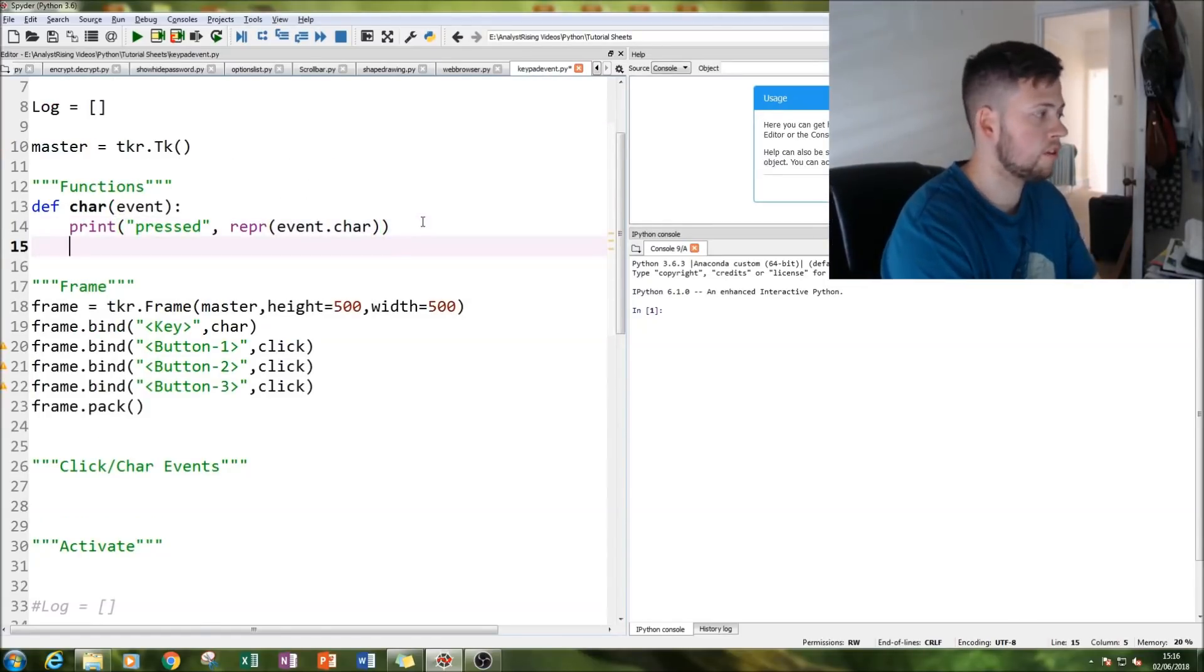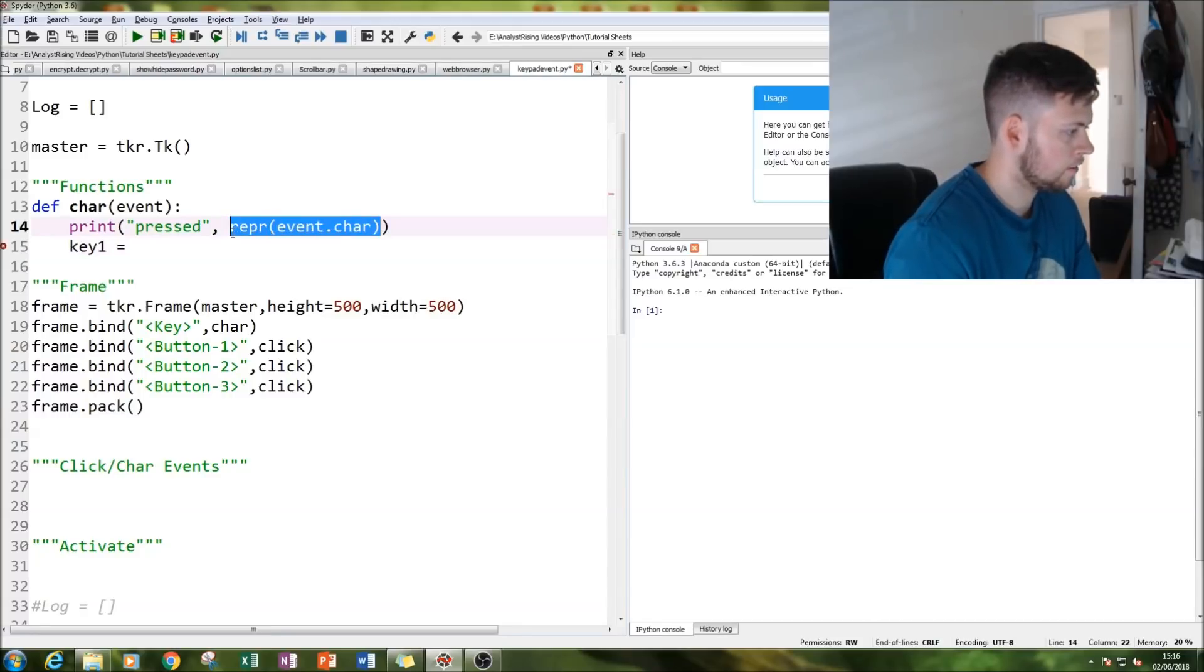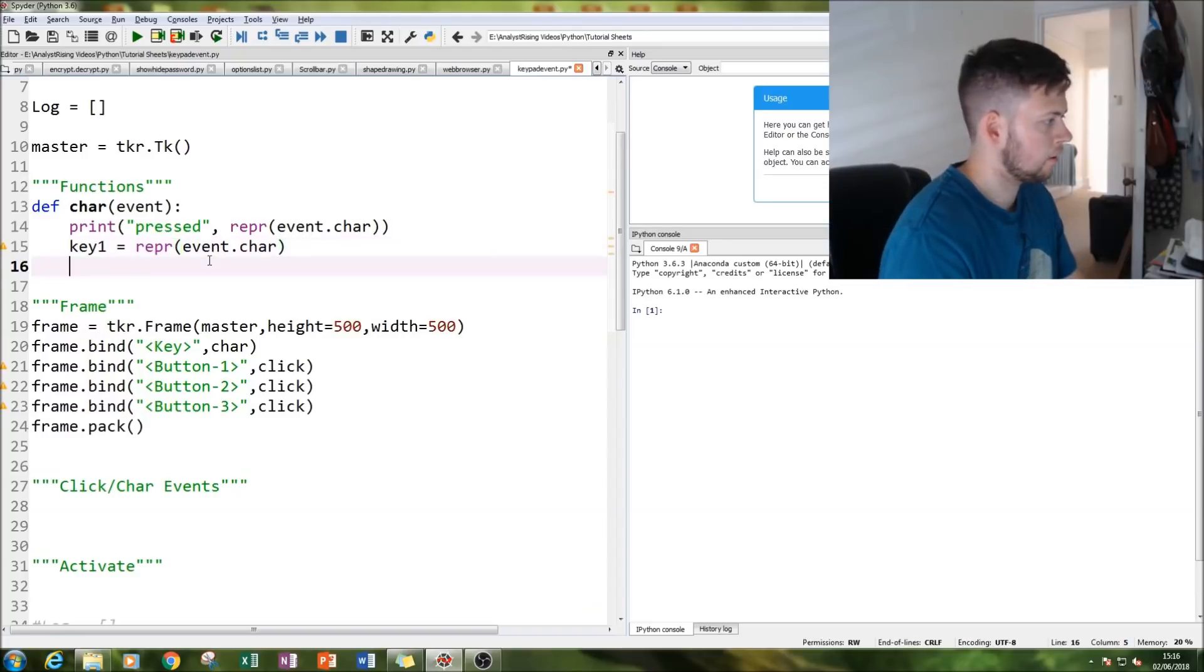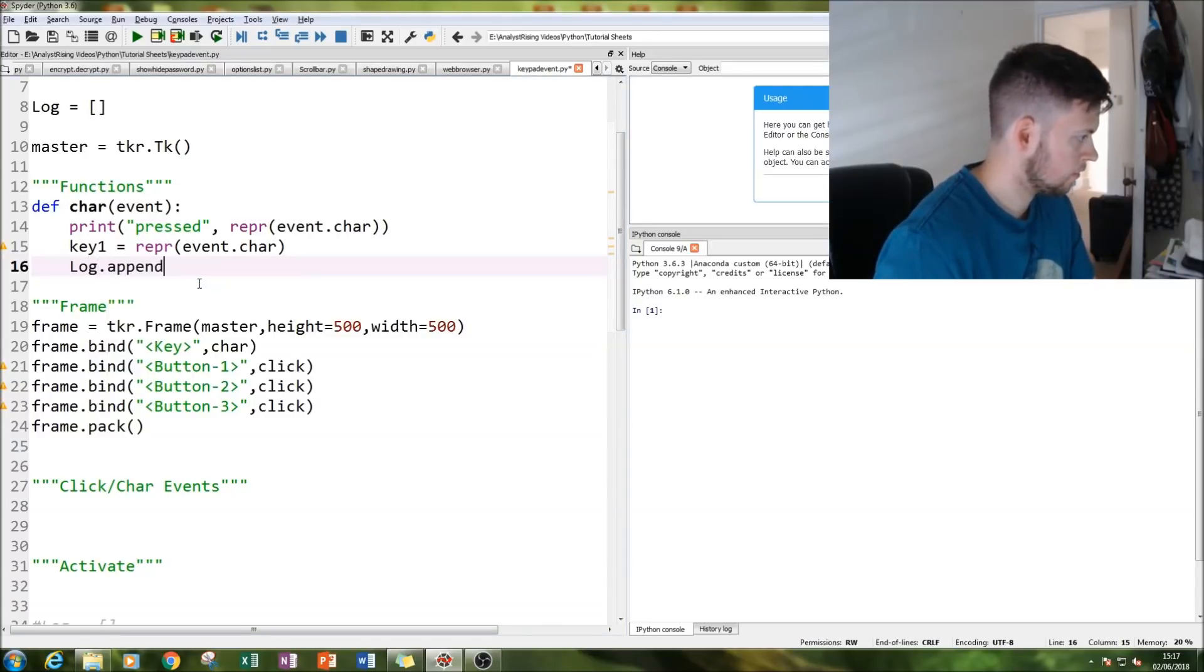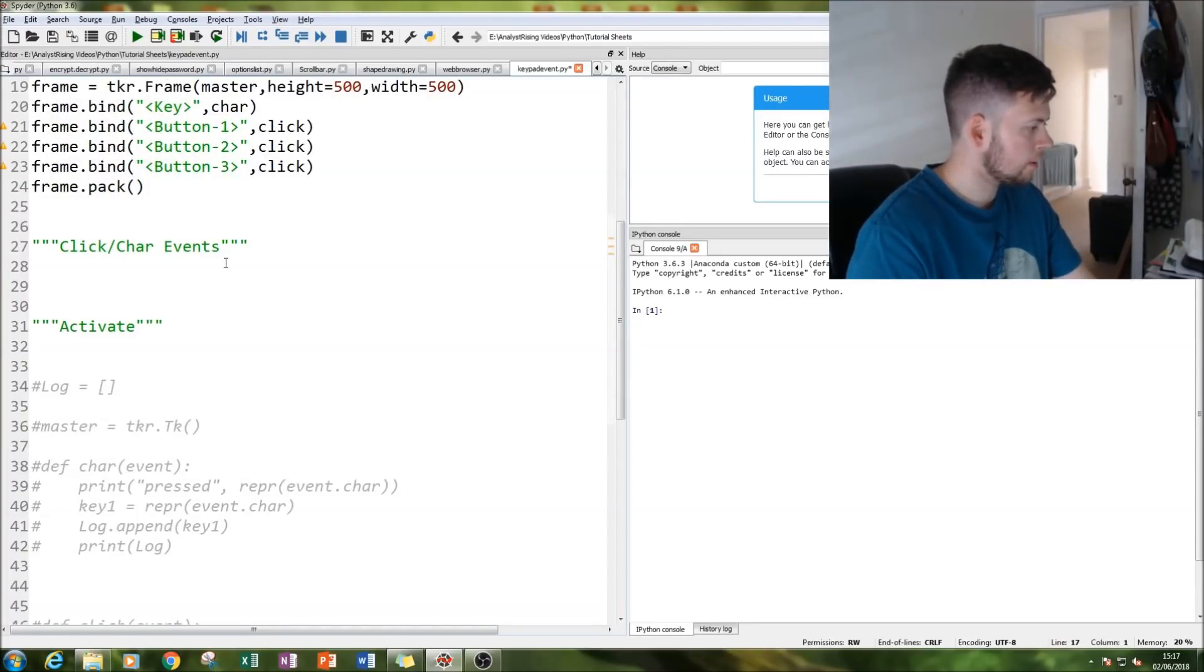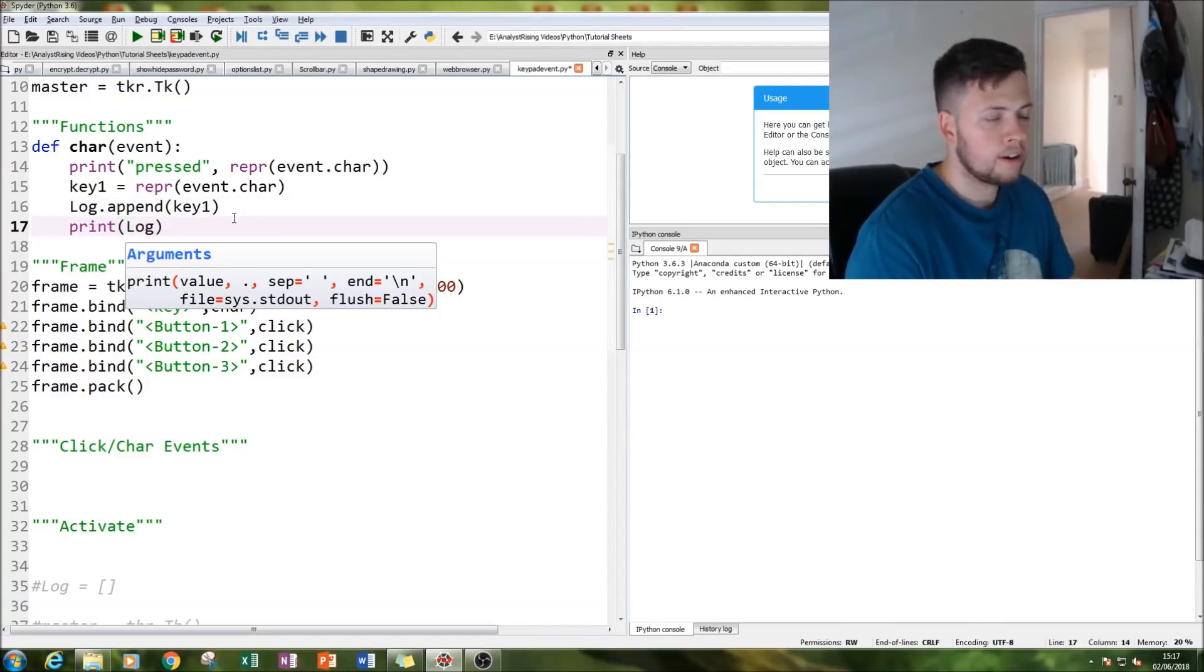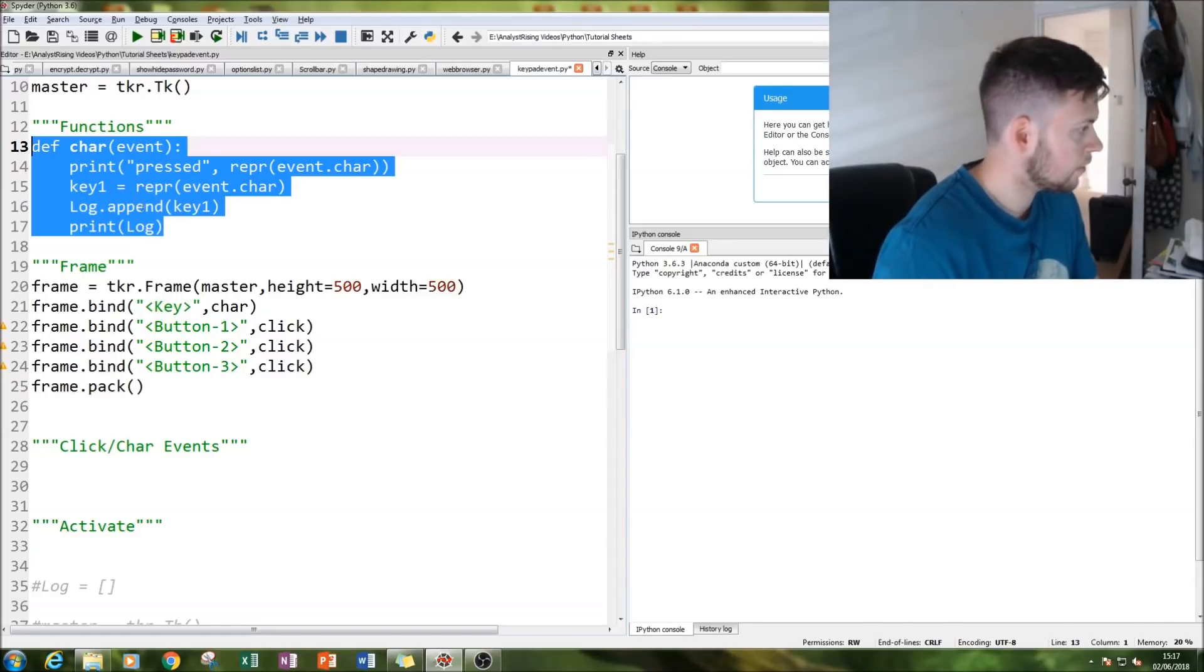So that's printed in our output, and then we're going to store it in our log by putting key1, and then we're going to log.append—make sure you get the capitals correct—we're going to append it with our key1. And then we're going to print our log so we're going to print out our list of what we have every time we click a button or press a key.